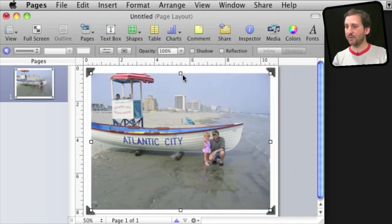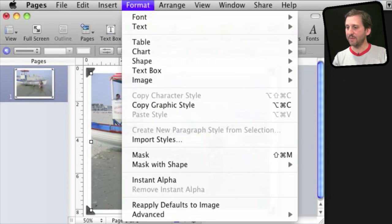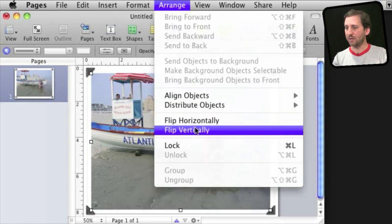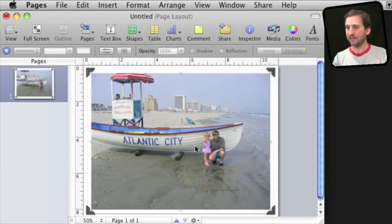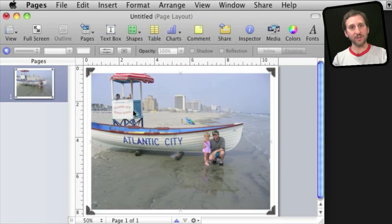Now the next thing I want to do is I want to select it and I'm going to lock that picture. So now I can't select it. It is basically just part of the background.